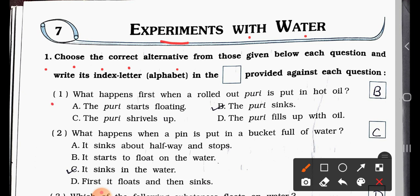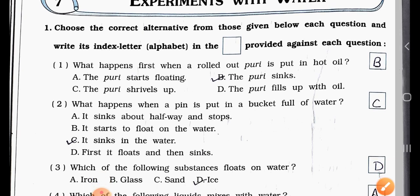Question Number One: What happens first when a rolled out puri is put in hot oil? Option A: the puri starts floating. Option B: the puri sinks. Option C: the puri shrivels up. Option D: the puri fills up with oil. The answer is B — the puri sinks.